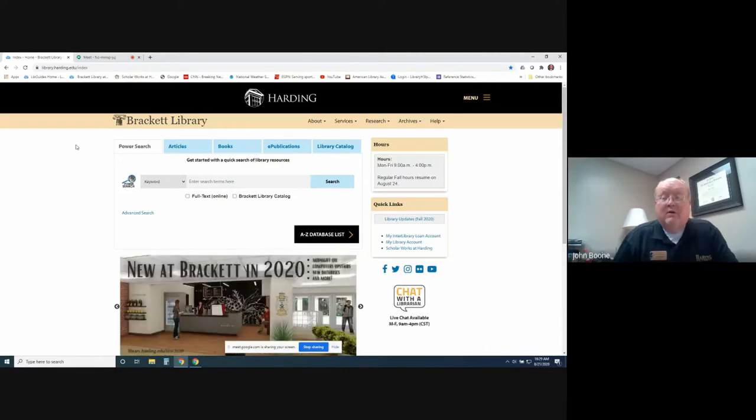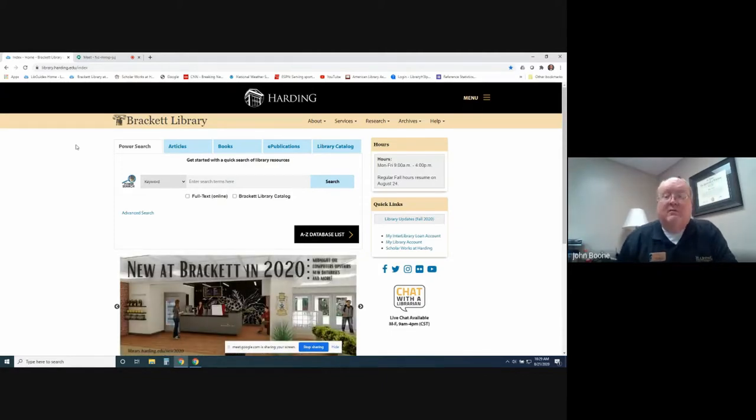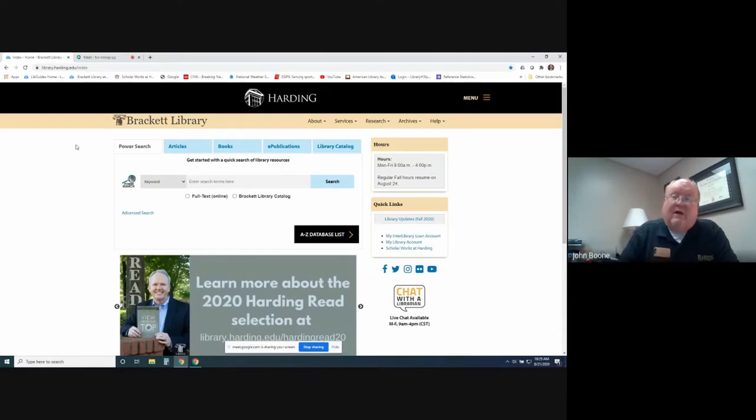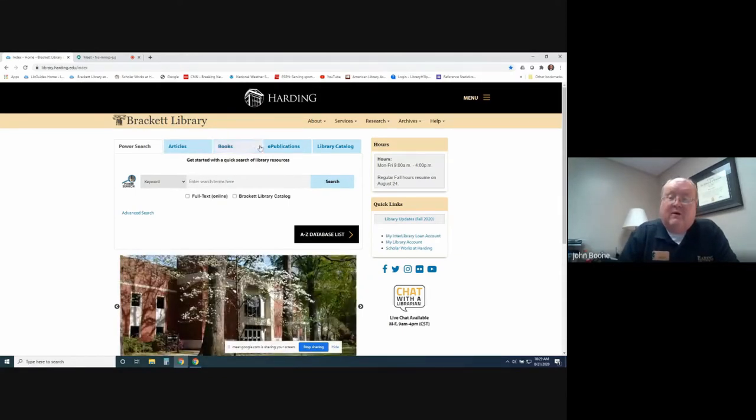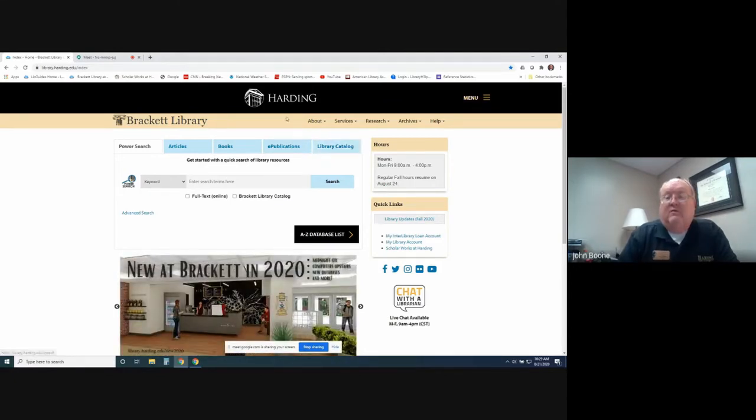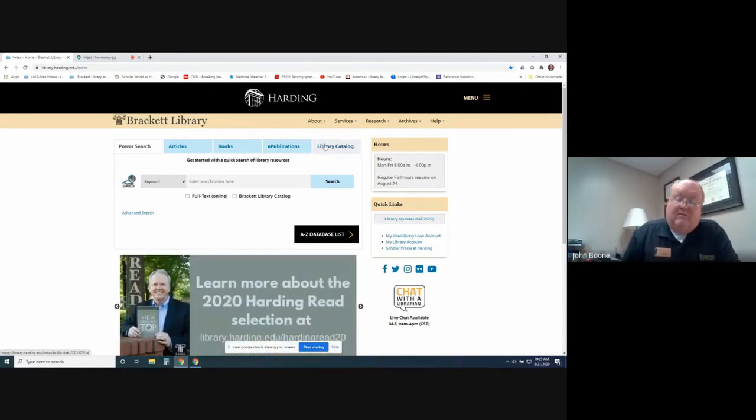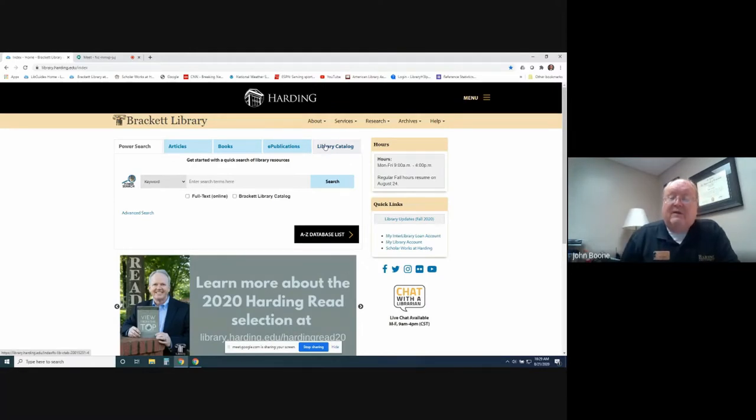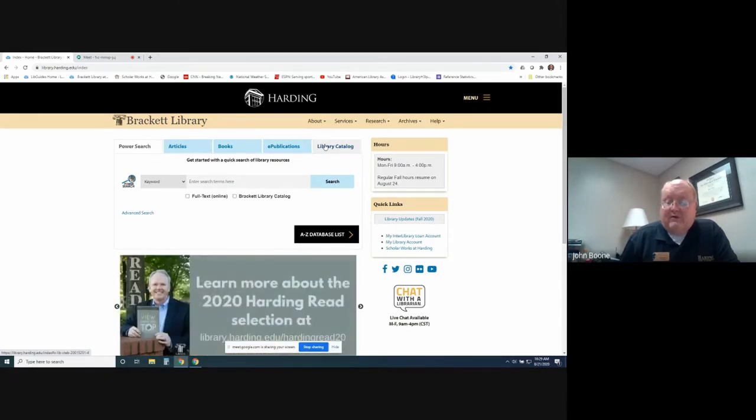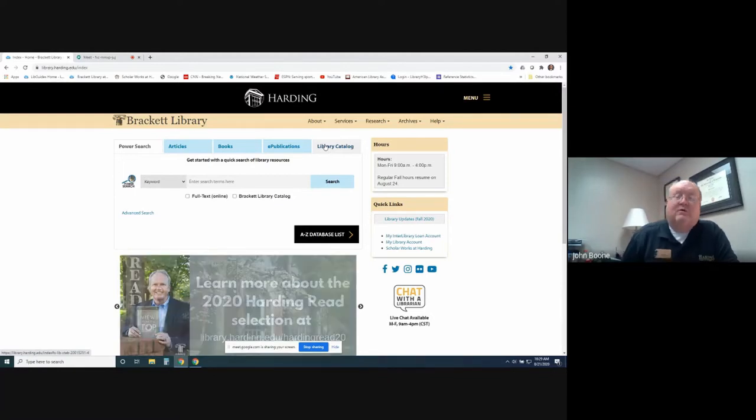If you want to look at information that's held here in the Bracket Library that we physically have, you would look at the library catalog, which is on the opposite side here. You can search by title and author, and then you'll find what we have physically in the collection. That's all the books, articles, journals, as well as all electronic books and magazines that we have access to.